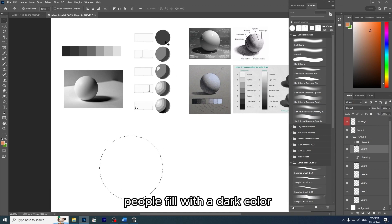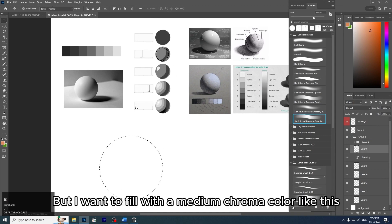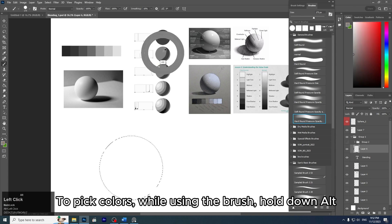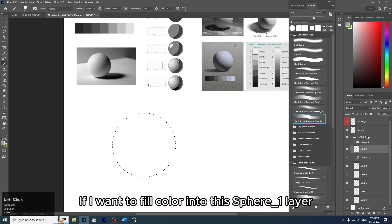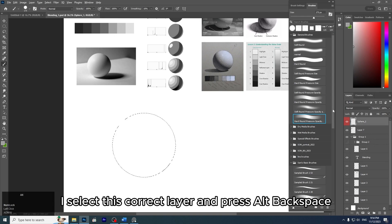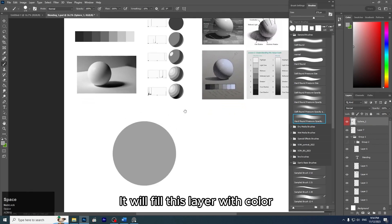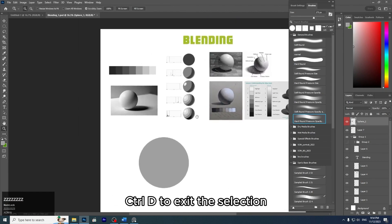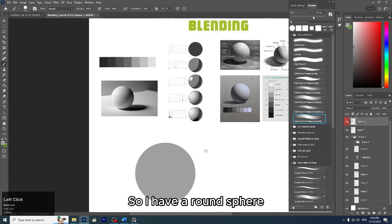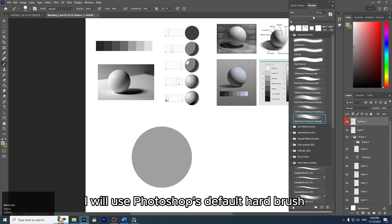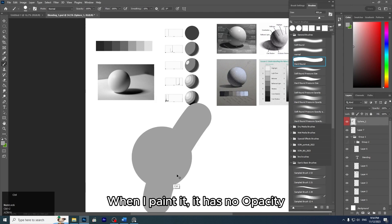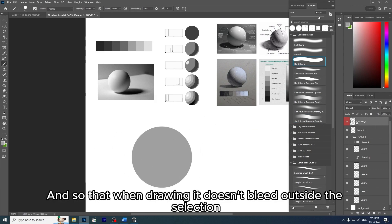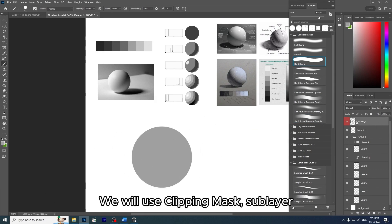I will use this color board to choose colors. Initially it will have seven chromas. I want to fill with a medium chroma color. To pick colors while using the brush, hold down Alt. To fill the sphere_one layer, select the correct layer and press Alt+Backspace — it will fill the layer with color. Press Ctrl+D to exit the selection. I now have a round sphere. I'll use Photoshop's default hard brush which has no opacity, and use a clipping mask sublayer so the painting doesn't bleed outside the selection.